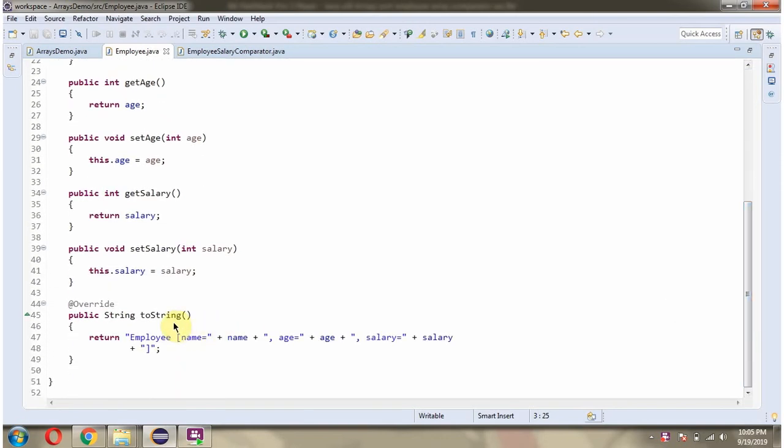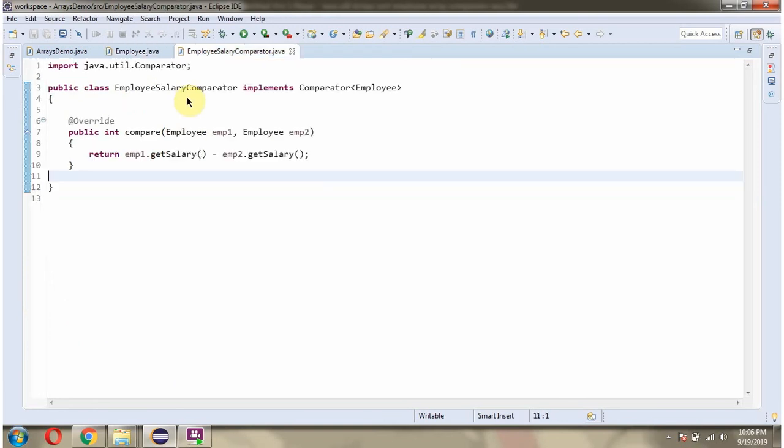Here I have overridden the toString method. Here I have defined the EmployeeSalaryComparator class which implements the Comparator interface and provides implementation of the compare method. Here I am comparing the salary.